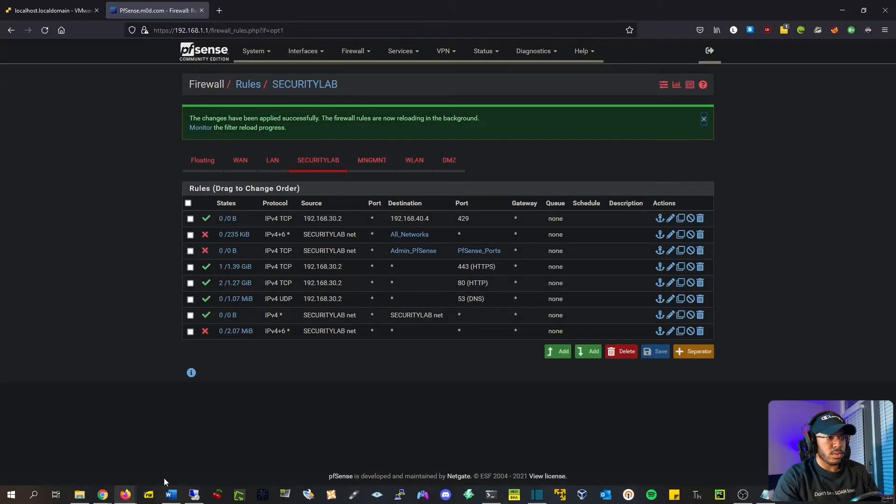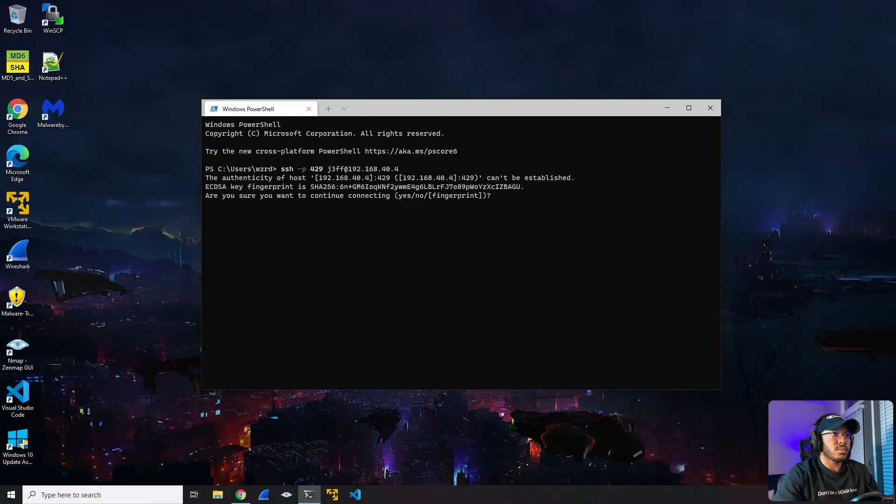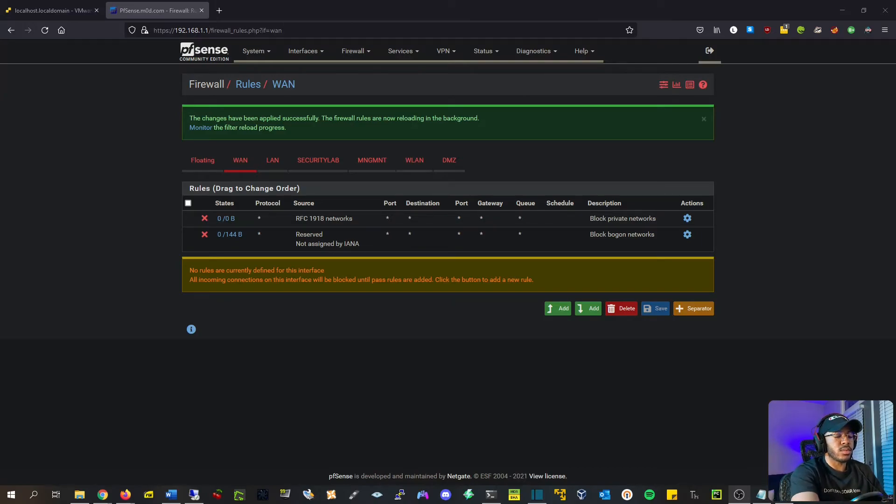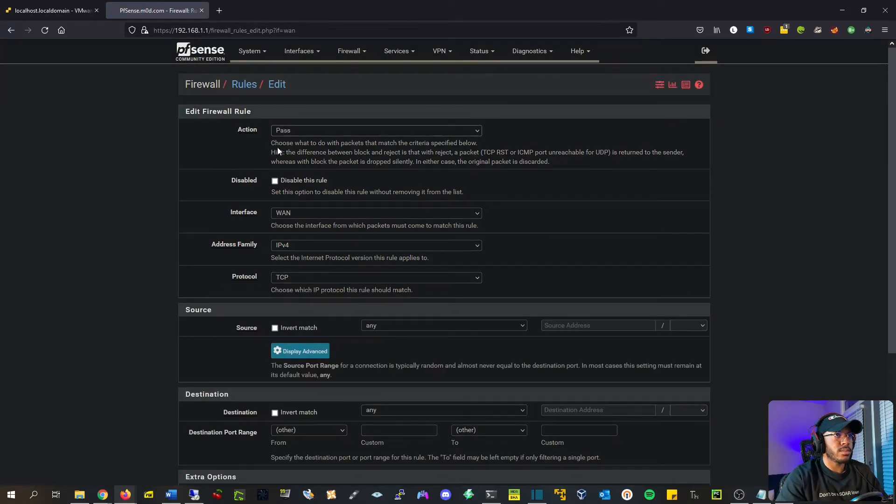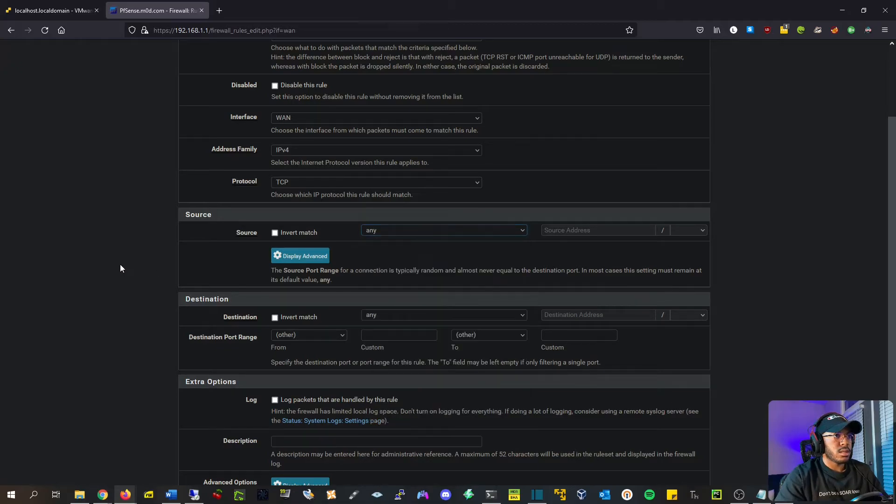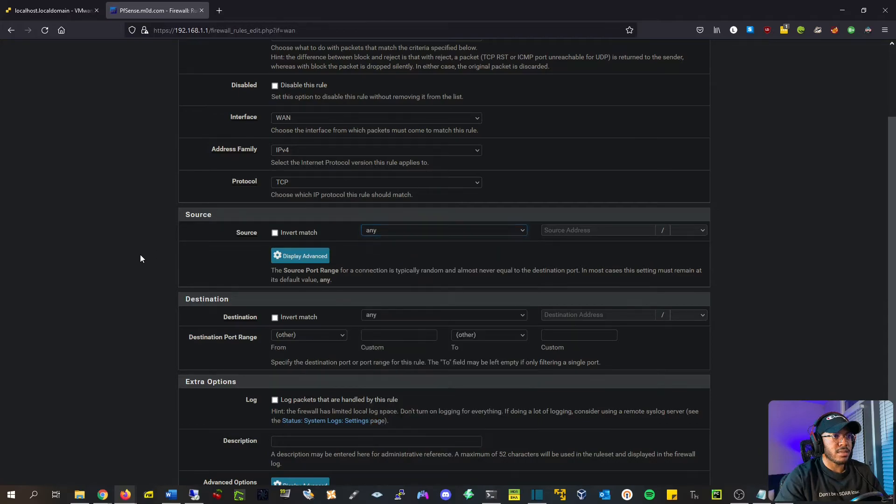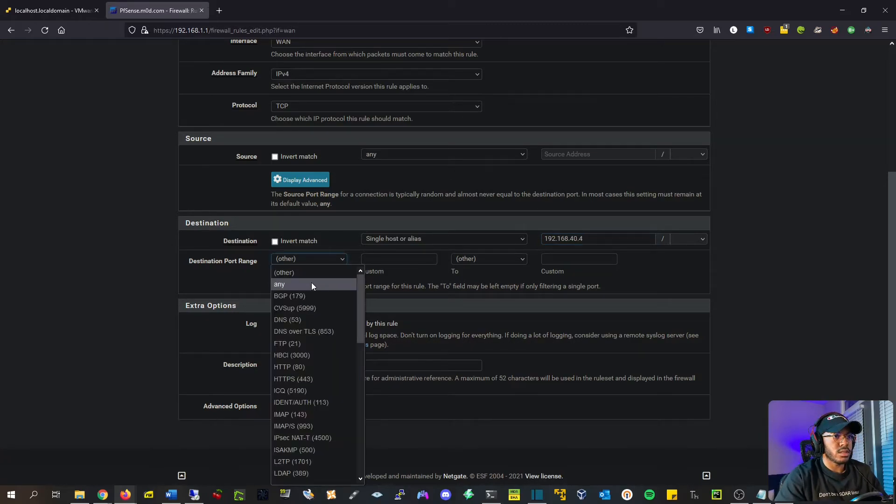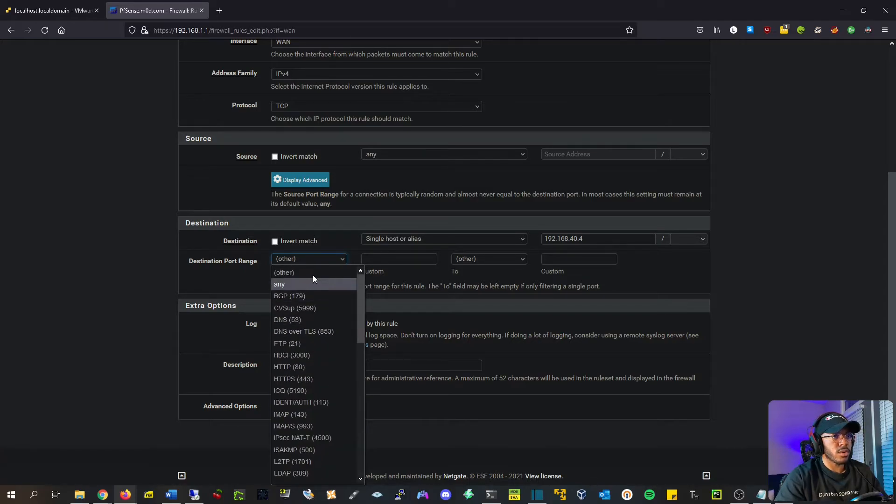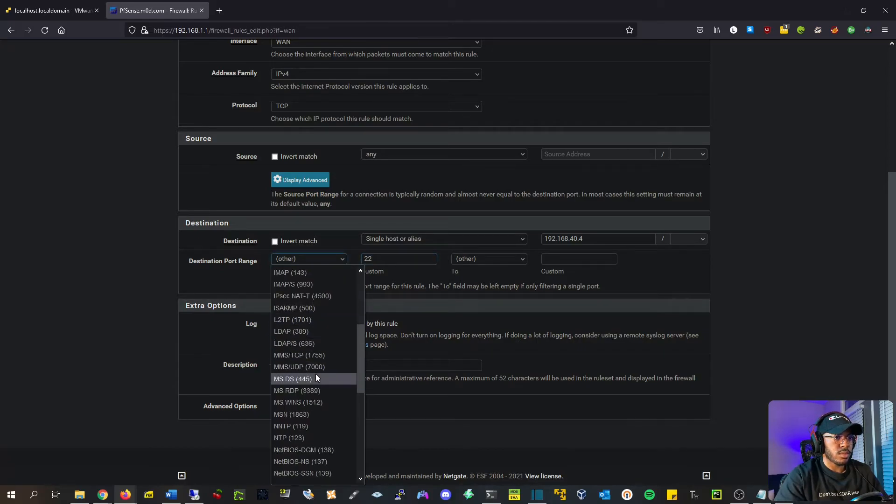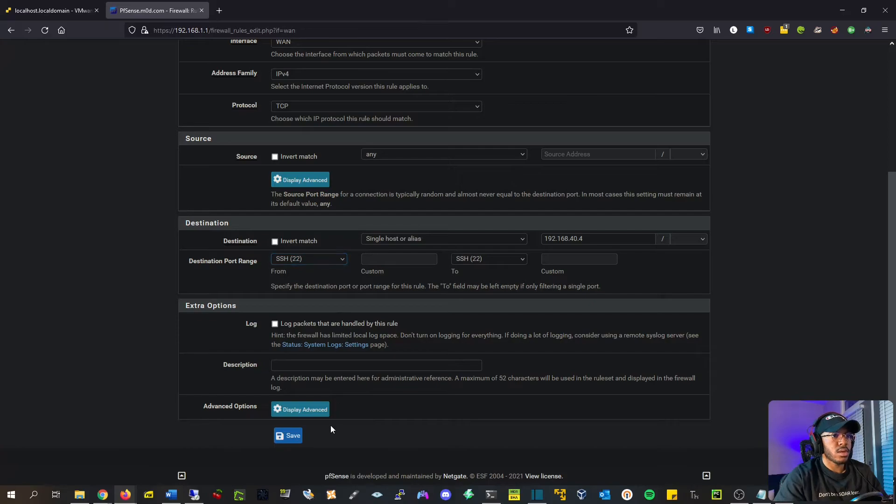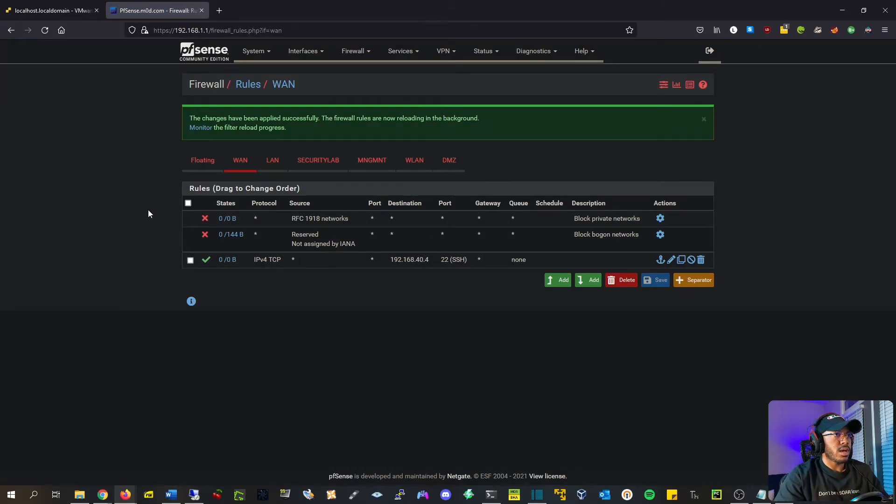And hit apply. All right, let's make sure that it works real quick. All right, cool. So I'm getting a response back. I'm not going to connect right now. So now we need to create another rule on our WAN interface to allow the traffic from the external internet into our honeypot. And so we're going to add, add at the bottom, pass, IPv4 protocol TCP because that's just what it is. Source, it's going to be any. And destination is going to be single host, and that's going to be 40.4, port range. So we're broadcasting the honeypot service over port 22. So then we just change this to SSH, make it easy. Cool. Hit save. And that's what it should look like when you're done. Hit apply.